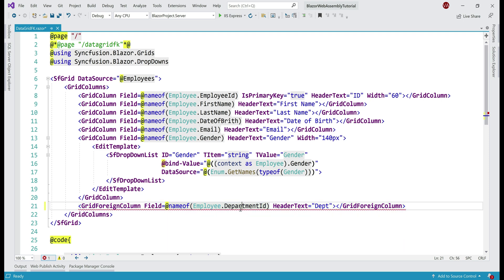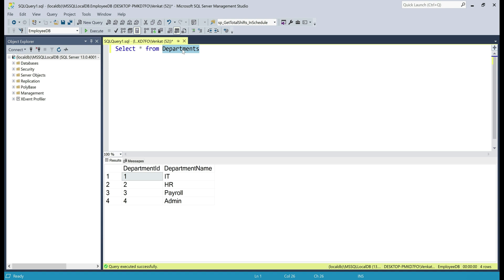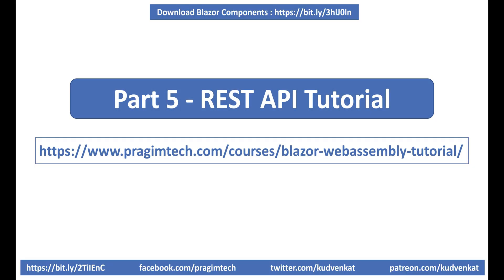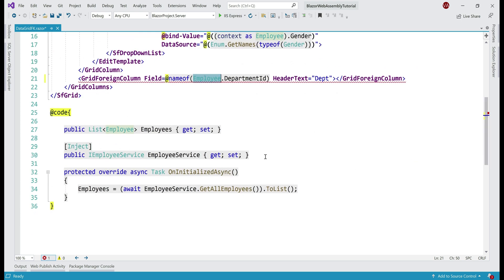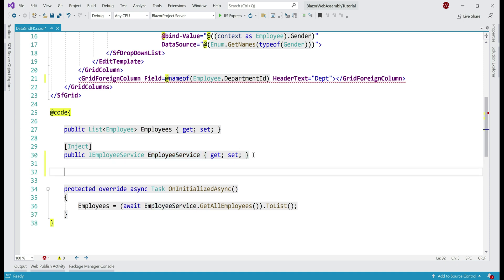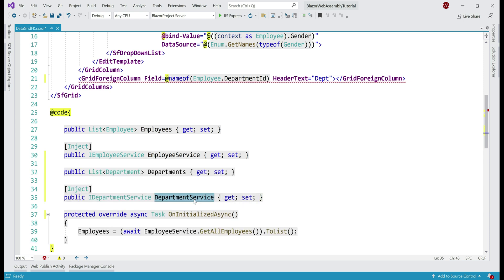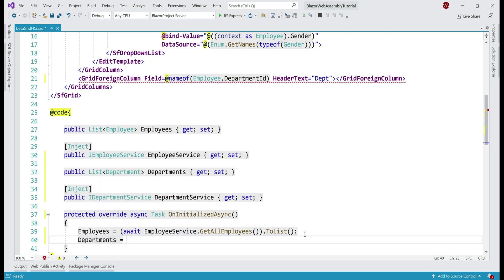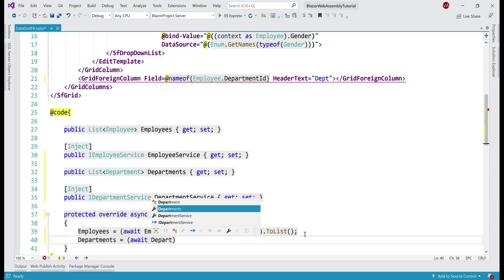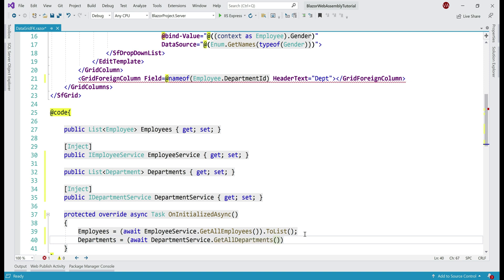The Field property is still going to be the department id column in the employees table, because it is this column that we want the grid to bind to. But what we want to display is department name, and we know the list of all departments comes from the departments database table. We already have a REST API service that provides this departments data to our web application. Just like we have the employees and employeeService properties, we need two similar properties for departments. We'll use department service to retrieve the list of all departments and store them in the departments property. In onInitializedAsync, departments equals await departmentService.GetAllDepartments, then convert that to a list.